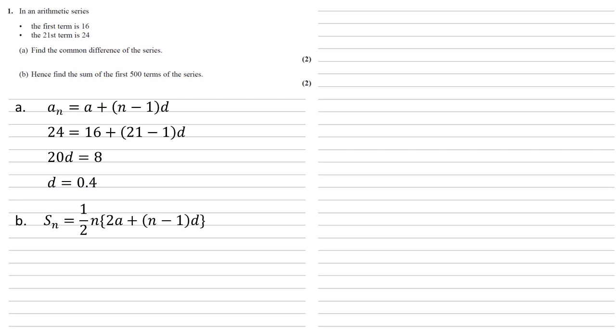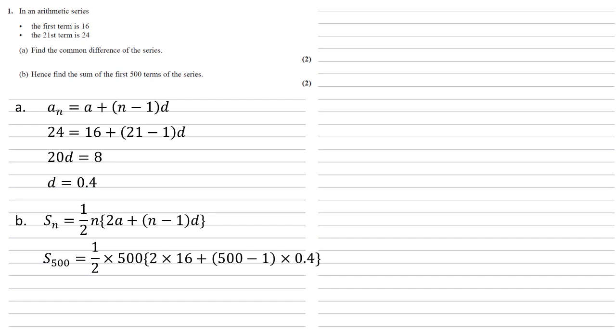So putting our numbers into this, S_500 is going to equal a half times 500 times 2 times the first term, which is 16, add 500 for the 500th term minus 1 times by the difference that we found in the first part of the question, 0.4.